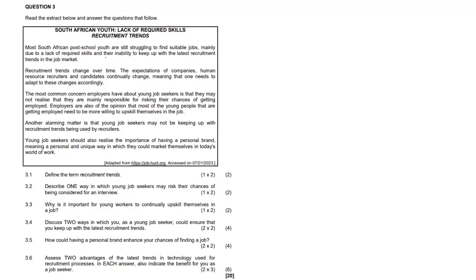Now the long question here: South African youth, a lack of required skills, and some recruitment trends. Most South African post-school youth are still struggling to find suitable jobs, mainly due to the lack of required skills and their inability to keep up with the latest recruitment trends in the job market.